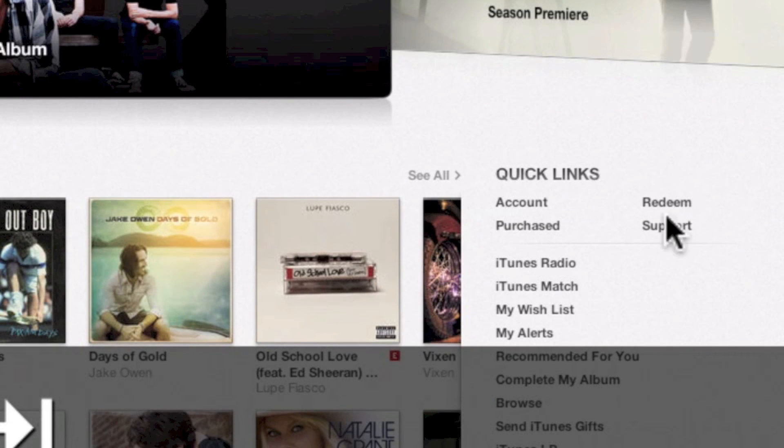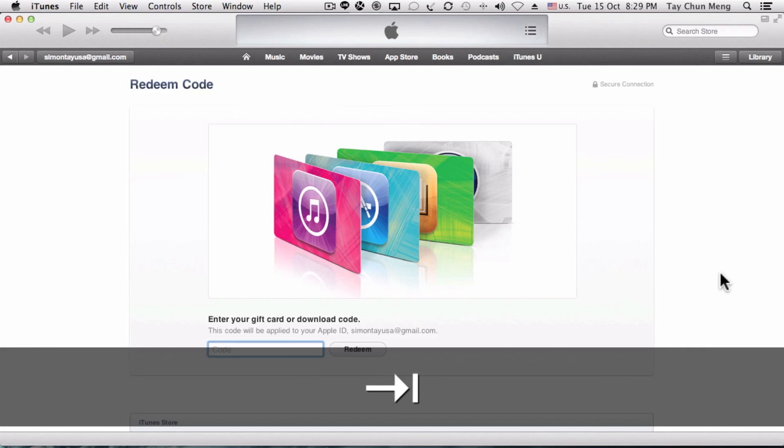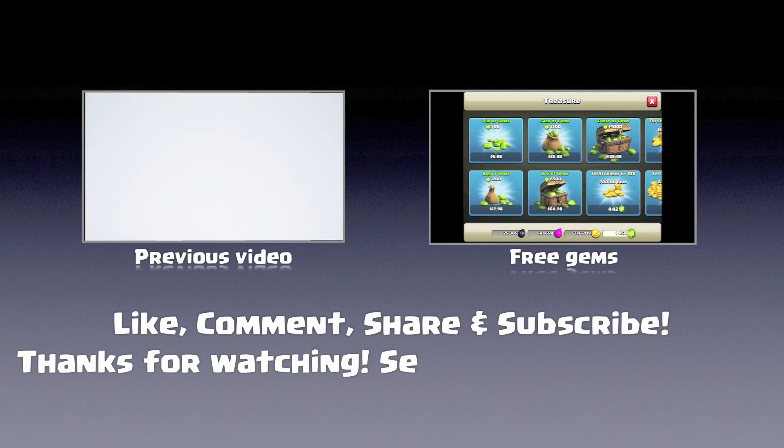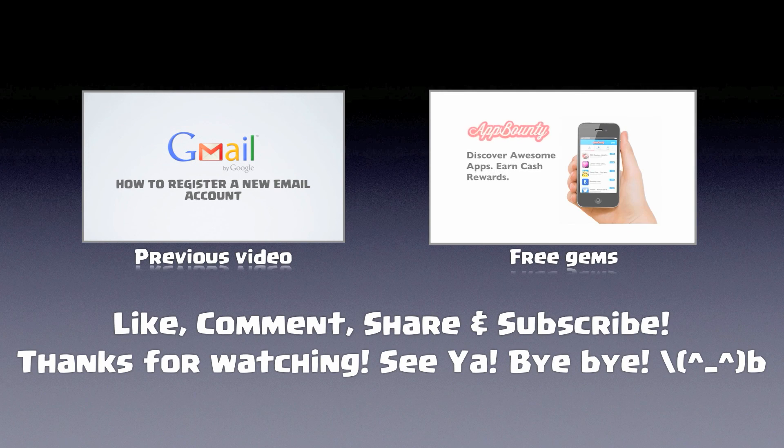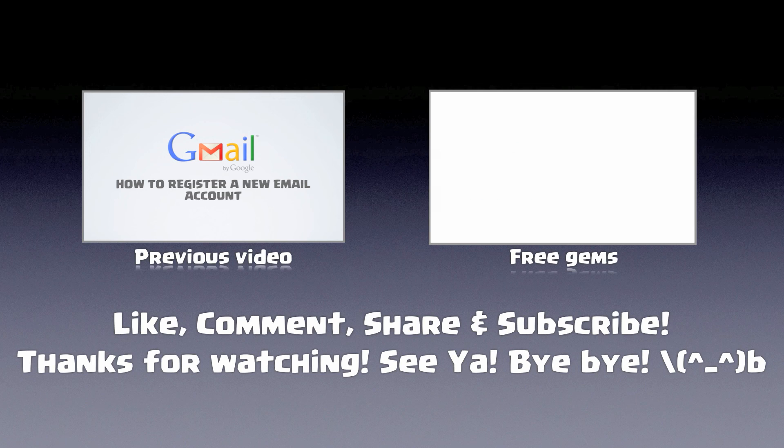You can freely redeem iTunes gift cards that are from the US using this method. It's very simple—just follow the instructions step by step. Remember to like, comment, share, and subscribe. Check out the previous video and the free gems video to support this channel. Thank you very much for watching. See ya, bye bye!